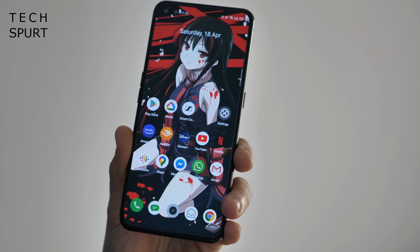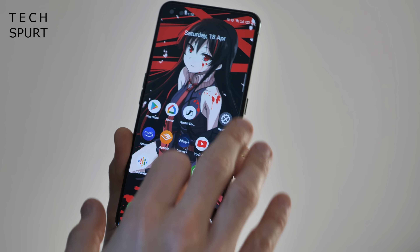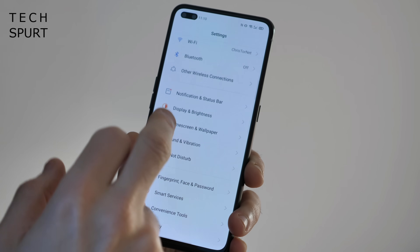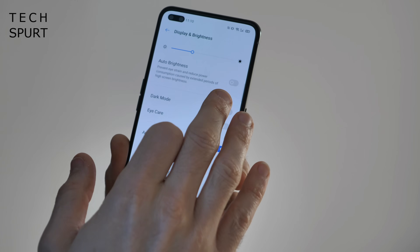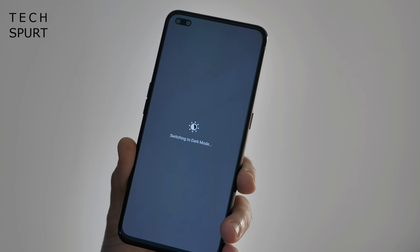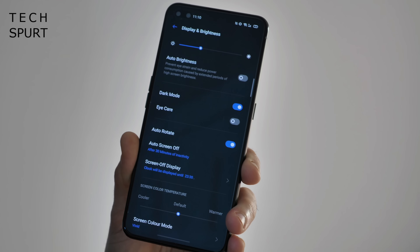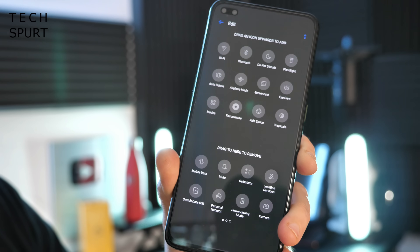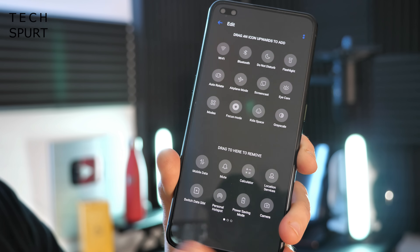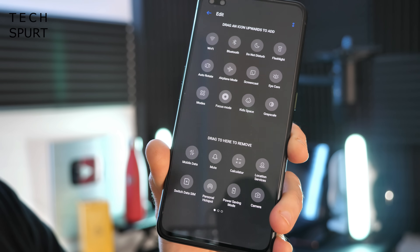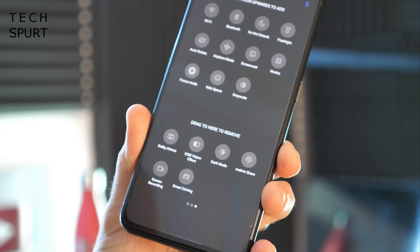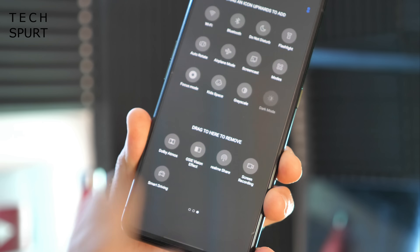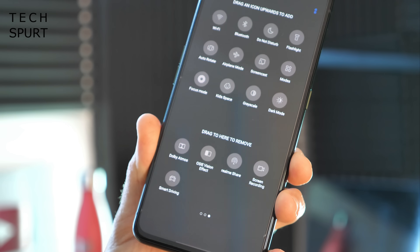If you want to turn on dark mode, just head into Settings, go to Display and Brightness, and there's an option right at the top. You'll also find that you can add a dark mode shortcut icon to the notifications menu — just tap it and drag it up.